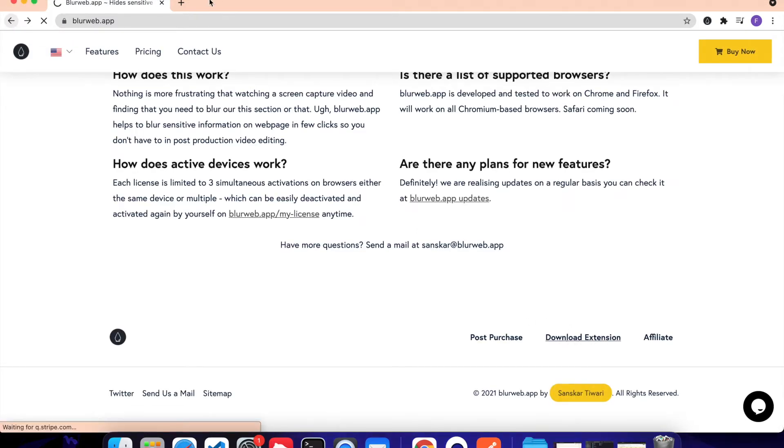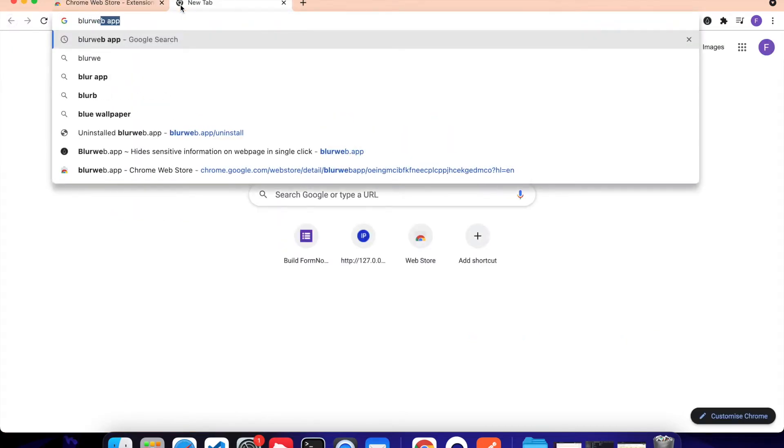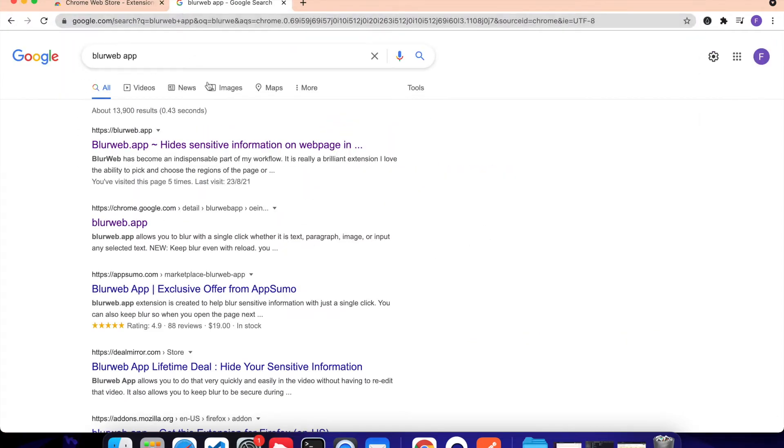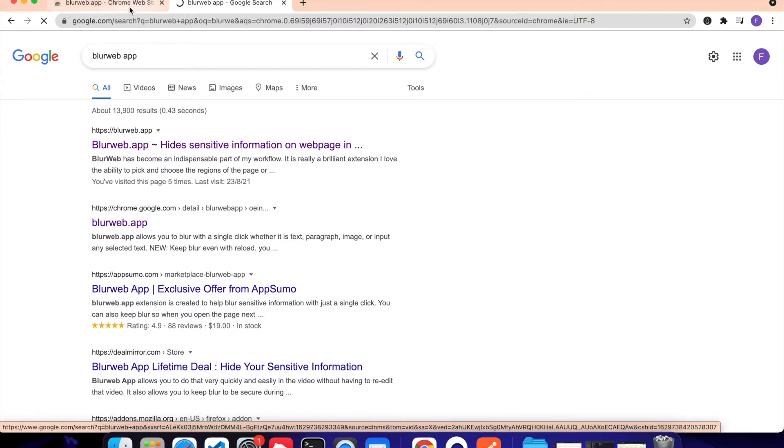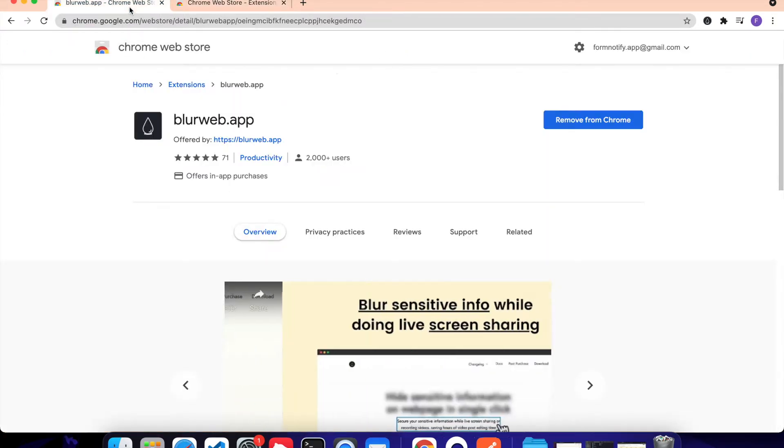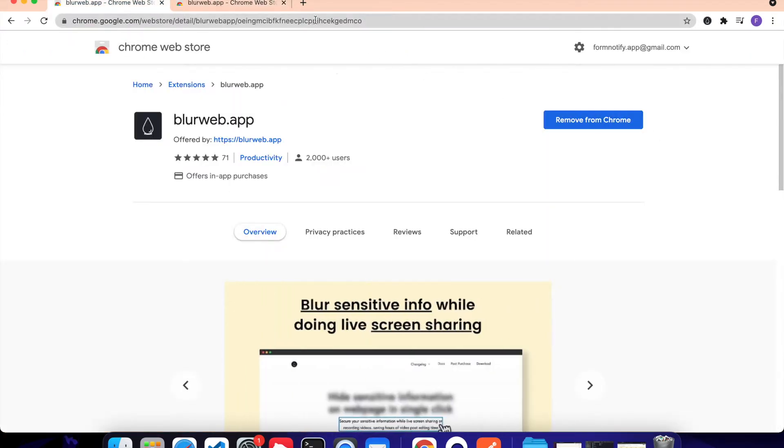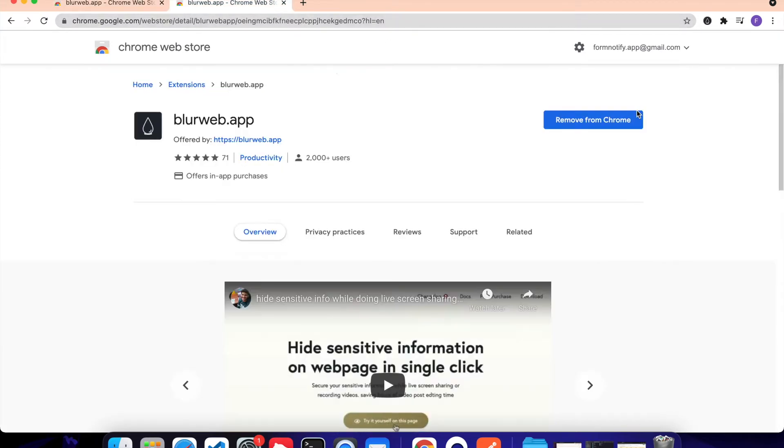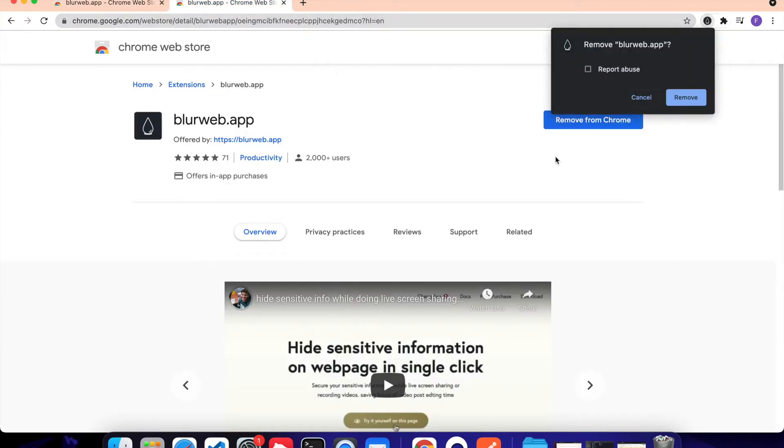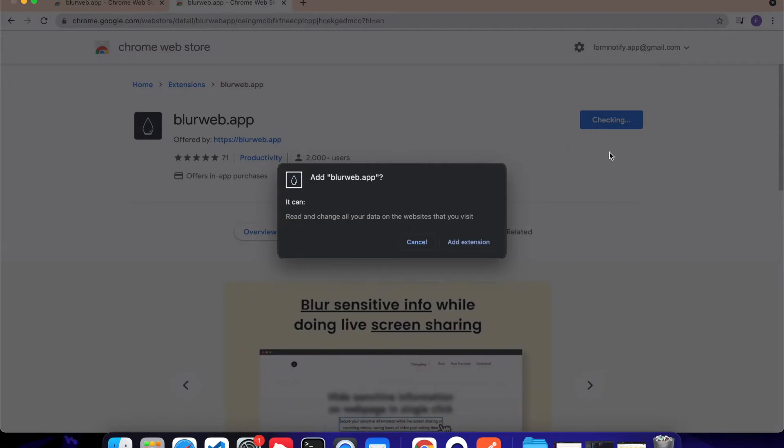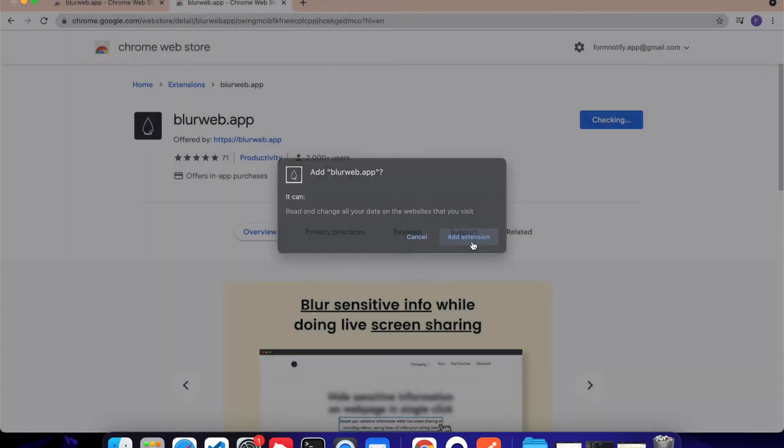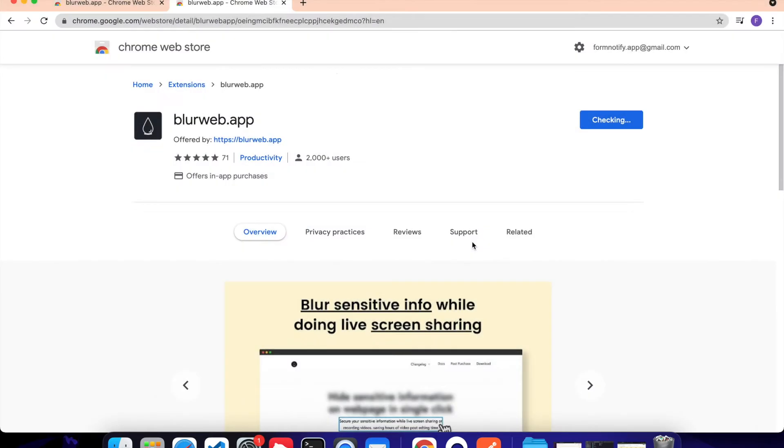Or the other option is you can just type BlurWeb.app on Google and click on this link that says BlurWeb.app and Chrome.Google.com. Once you are on this particular page, you can just click on Add to Chrome. I have actually already done that, so let me show you how we can do that. Just click on Add to Chrome, click on Add Extension.